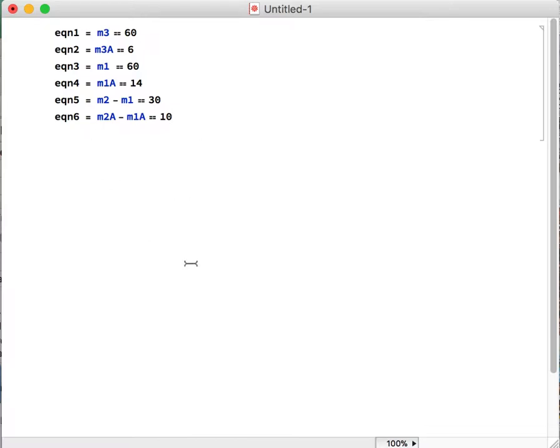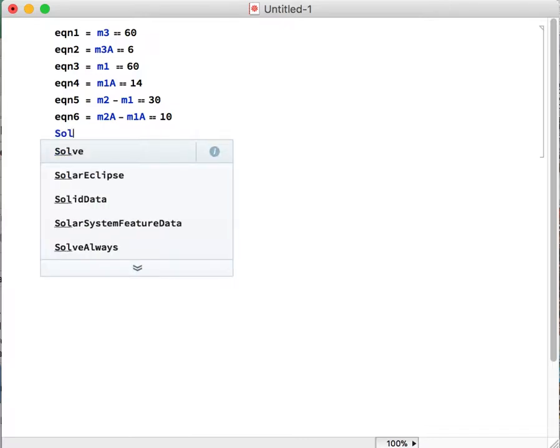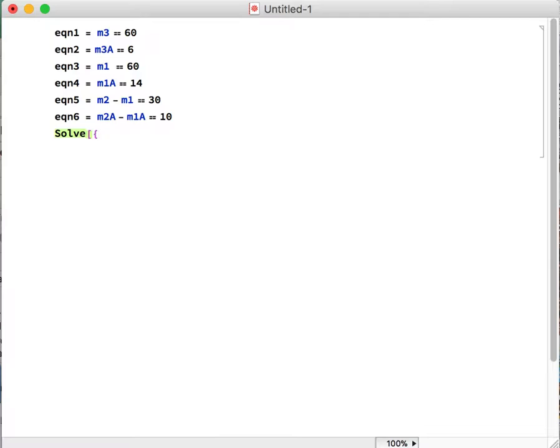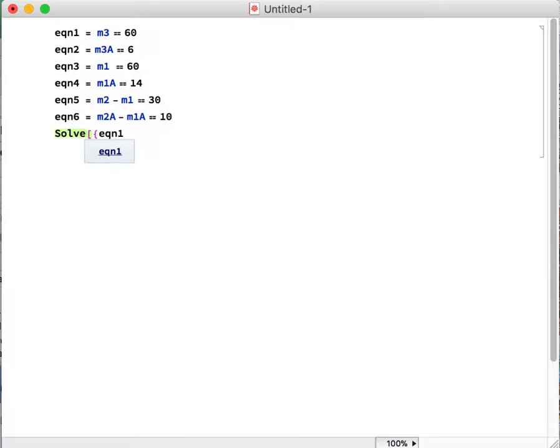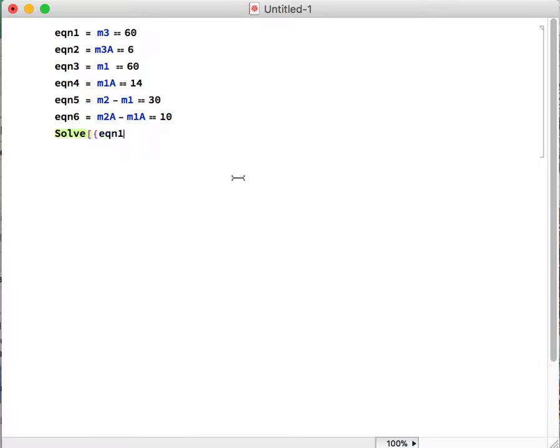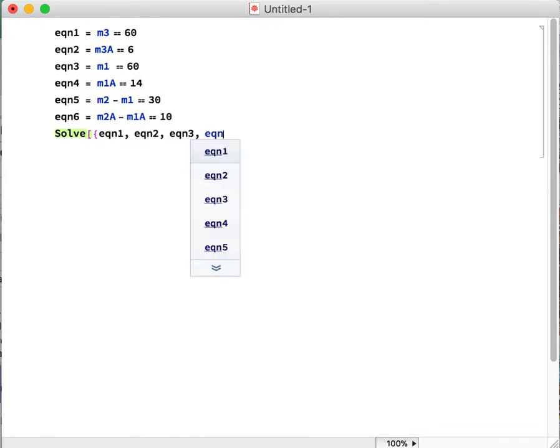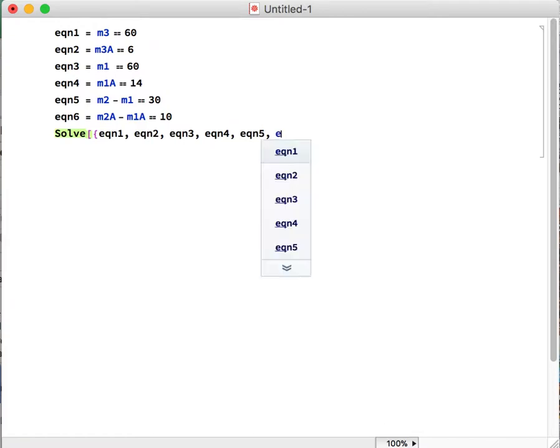Alright, so once we have those plugged in, now what we have to do is tell Mathematica we want to solve this system of equations. So all you do is you type Solve with a square bracket surrounded by a curly bracket, followed by a curly bracket, and then we write in the equation variable names. So we can do that very quickly: EQN2, EQN3, EQN4, all the way through equation 6.